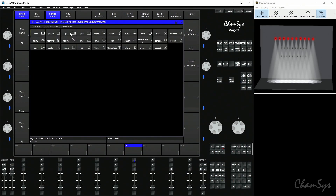Inside the position folder you'll find many different movement type shape effects, things like circle, cross, figure of eight, tilt only, and pan only. You'll also find palette effects at the top here, which are effects that reference palettes. I'm going to choose the circle effect.